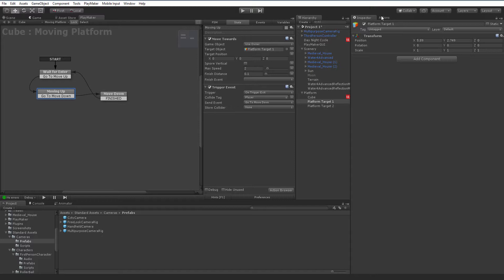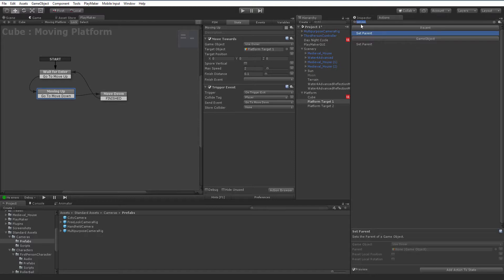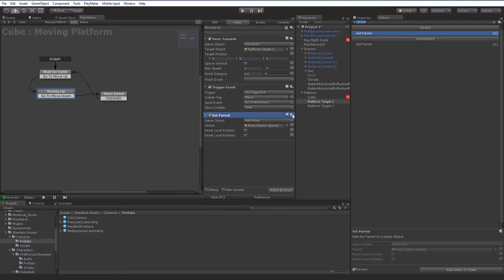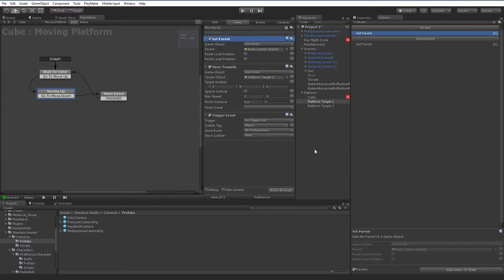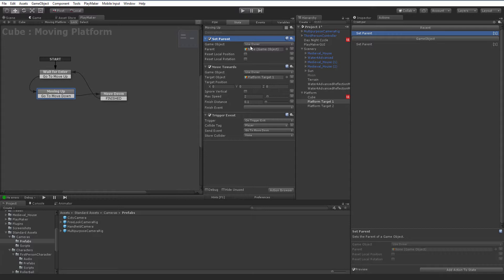So in this moving up state, once we start to move up, that's when we want to parent the object. Or rather, we want to set Ethan's parent to be the cube. If we go to our action browser and search for set parent, you can add the set parent action to your state. I'm going to move that all the way up to the top. Click in the little gear, move action to top. We just want to make sure that gets called first. Before we start moving, we're going to set Ethan's parent to this cube. So our first option here is the game object. This is the object whose parent is going to change. By default, it's use the owner, which would be the cube. Well, we don't want to change the cube's parent. We want to change the player's parent.